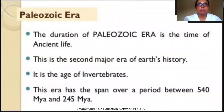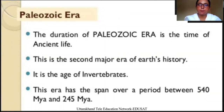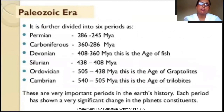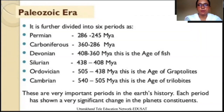The second one is the Cambrian era, which is also divided into three types: first one is Paleozoic, second one Mesozoic, and third one Cenozoic. The Paleozoic era is the time of ancient life. This is the second major era of the Earth's history. It is the age of invertebrates. This era has spanned over a period between 540 million years ago and 245 million years ago. The Paleozoic era is further divided into six periods: first one is Cambrian, second one Ordovician, third one Silurian, fourth Devonian, fifth one Carboniferous, and sixth one Permian.